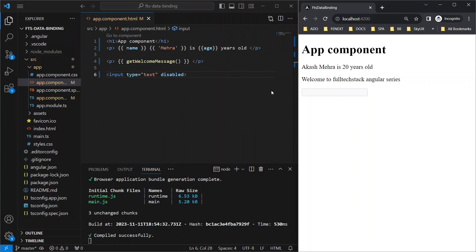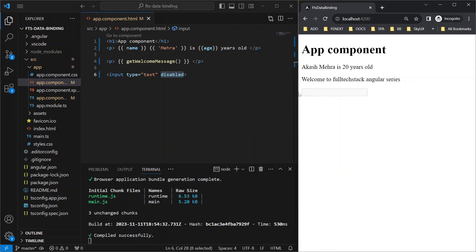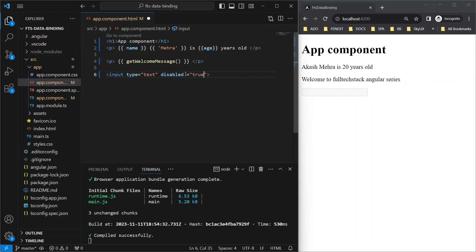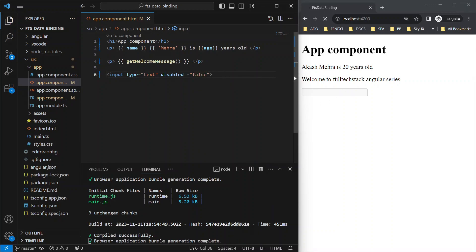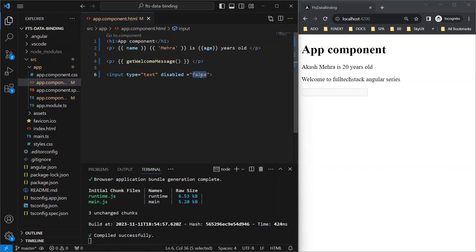But if I want to disable this text box conditionally, how can I achieve that? For that, let's try passing true here in quotes and see if it gets disabled. Yes, it is disabled now. Now if I set it as false and save, it's still disabled. However, since we are passing the value as false here, it shouldn't be disabled. It is because false is being treated as a string here.